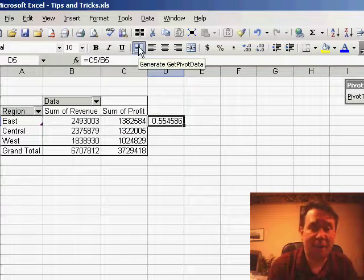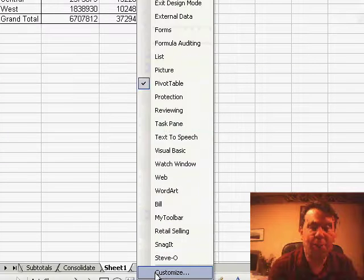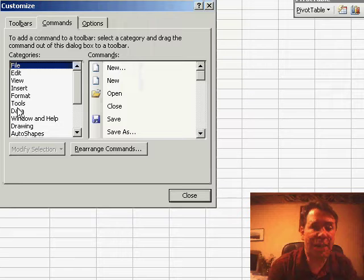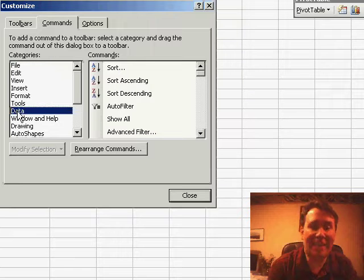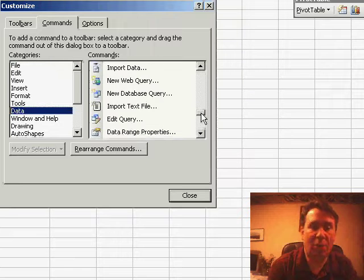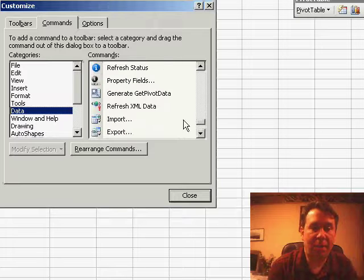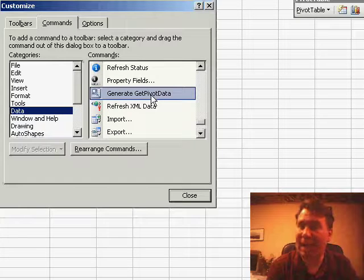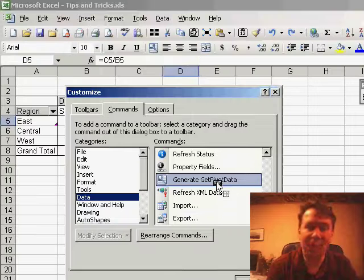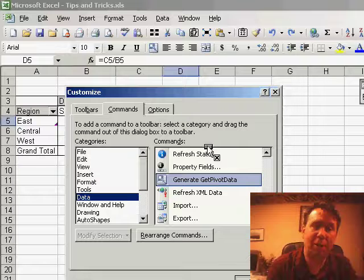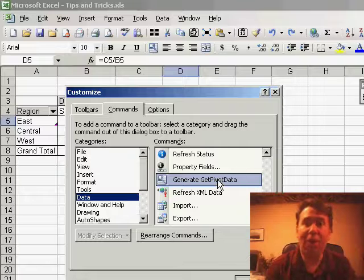Now, to find this button, a little bit hard, you need to right-click a toolbar, choose Customize, and then in the Data category, you need to scroll almost all the way down to the bottom to find the Generate GetPivotData. Take that, drag it, drop it on your toolbar, and then in Excel 2002 and newer, you can turn off this annoying feature.